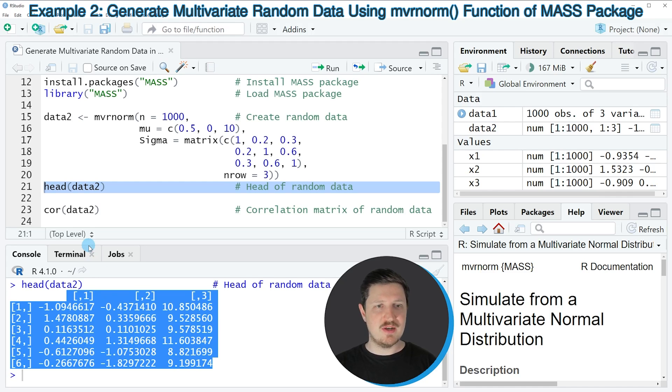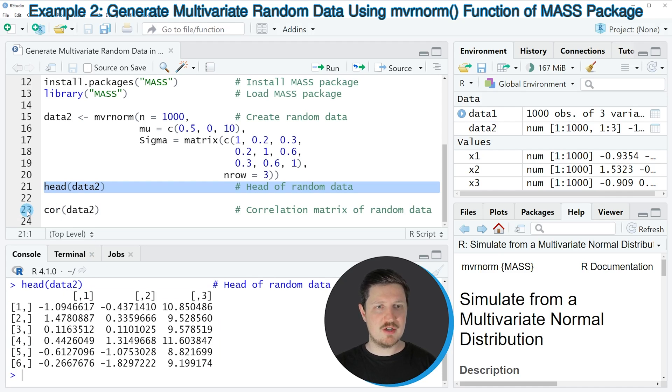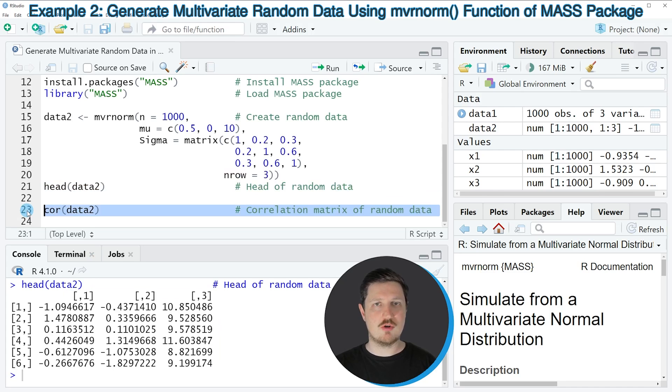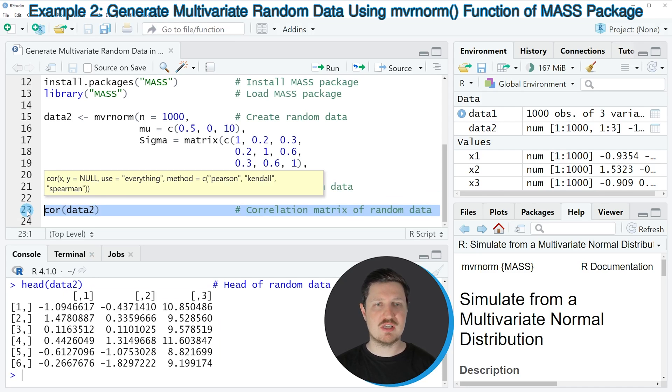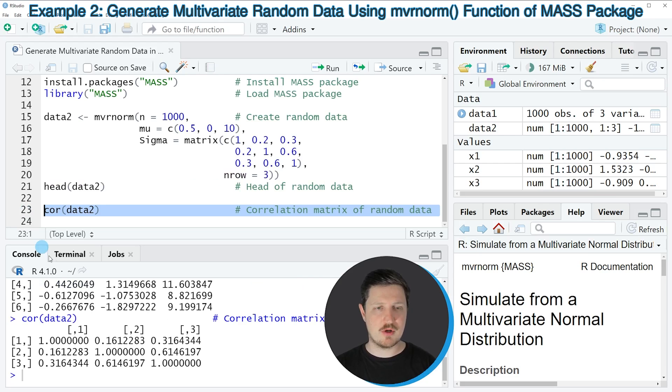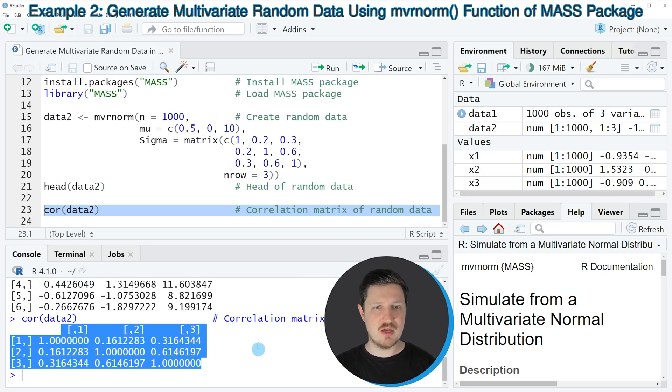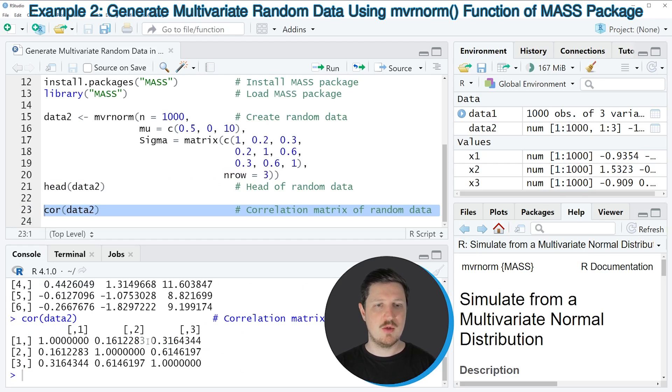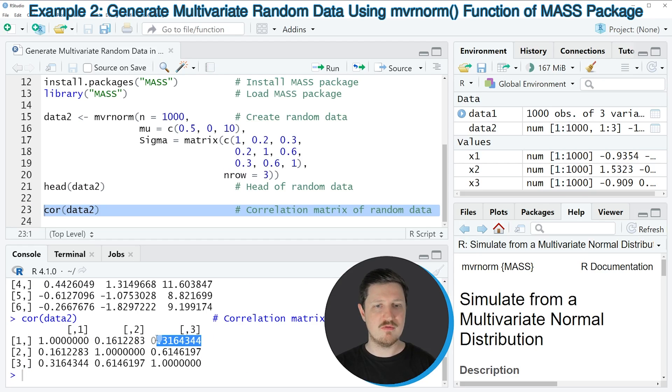In the next step, we can also apply the cor function to create a correlation matrix, as we already did in the first example. If you run line 23 of the code, you can see that we have created a multivariate random data set with correlations between all of our variables.